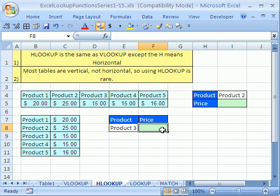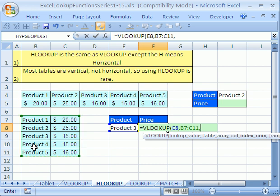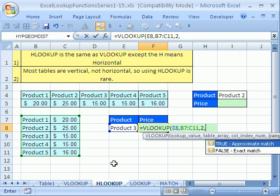Let's do VLOOKUP just to remind ourselves how this works. Here's our lookup value, comma. Here's our table — vertically orientated, comma. It's going to find it in the second column. We do need the final argument because when we have words or we're looking up exact matches, we definitely want false for exact match, not approximate match. False is zero and true is one, so it's much easier to just put a zero.